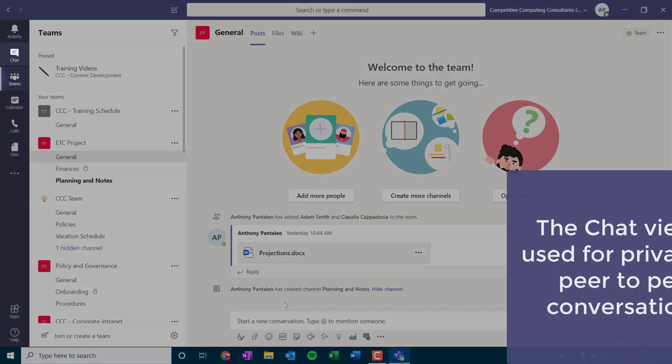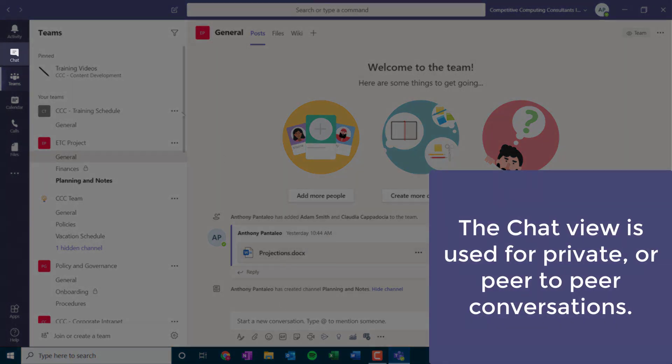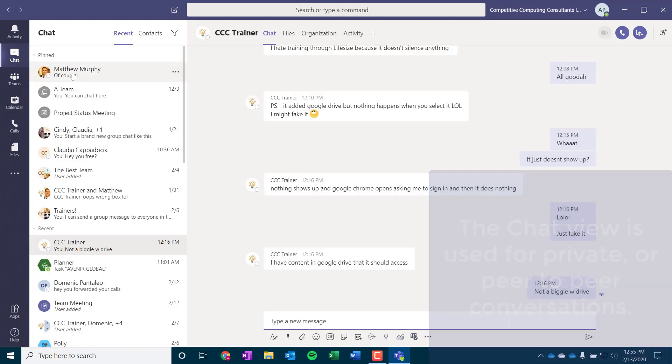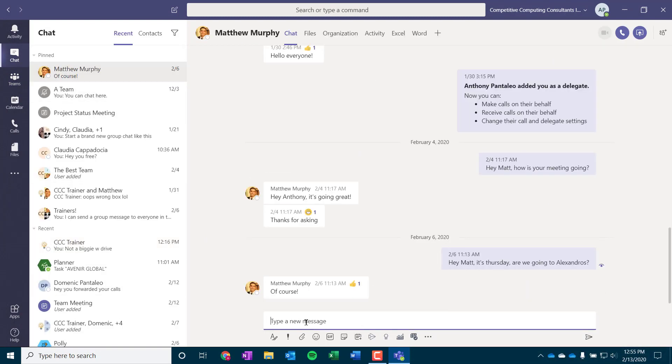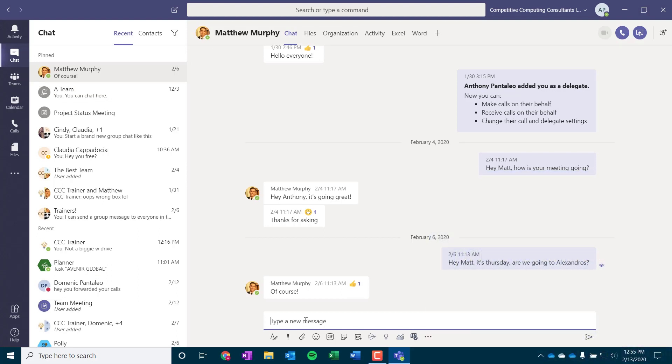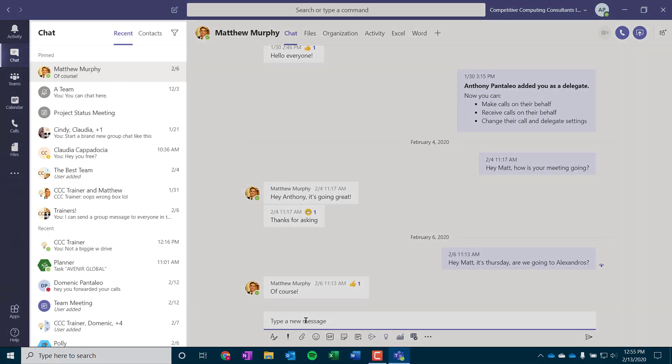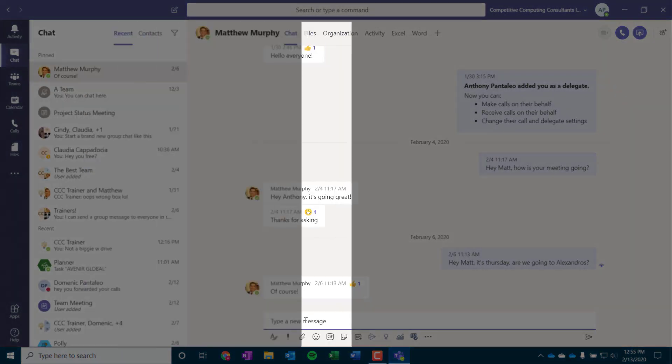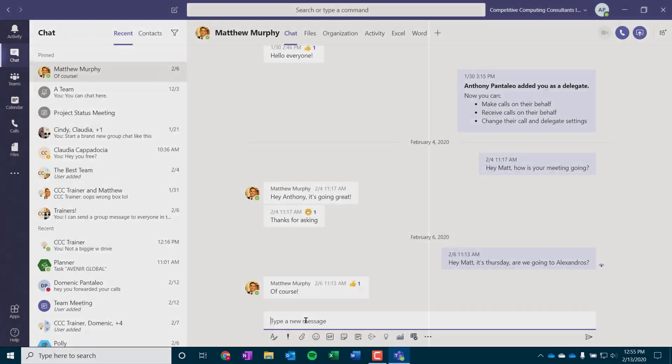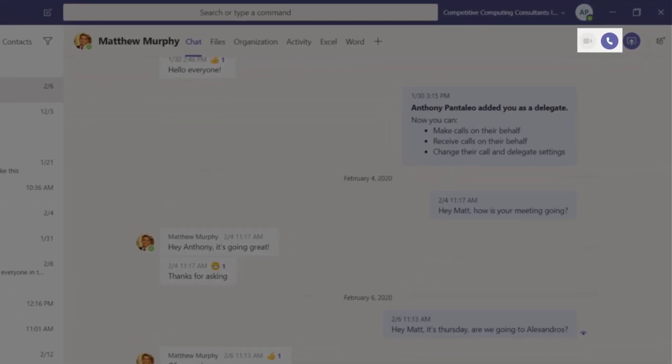We'll select that. We can see the viewing pane change, as we've selected another view. The Chat view displays all the private chats that you have with one or more internal colleagues. From here, we can access and participate in persistent conversations outside of a group environment. We can see our recent chats here, as well as an example of a chat here. From the Chat view, we can also make voice and video calls as well as share content as well, such as our desktop, PowerPoint presentations, and even files.